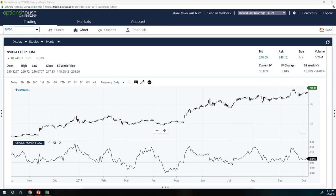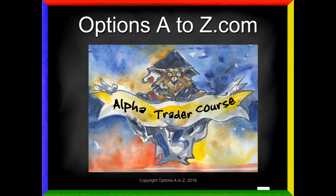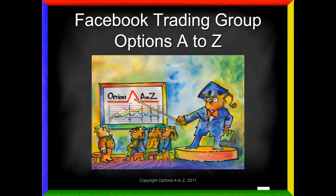So now everyone has a new tool — a new technical indicator to help confirm those trends. It's incredibly important for options traders, especially if you're trying to decide whether to hang onto a position and ride the trend or if it's a better time to hedge, roll, and morph. Check out the Chaikin Money Flow CMF, post any questions in the group, and let me know what you think. If you'd like to learn more about options trading, check out the AlphaTrader course at optionsAtoZ.com, or join us on the Facebook trading group, Options A to Z — it's a free site with lots of great videos and market commentary.